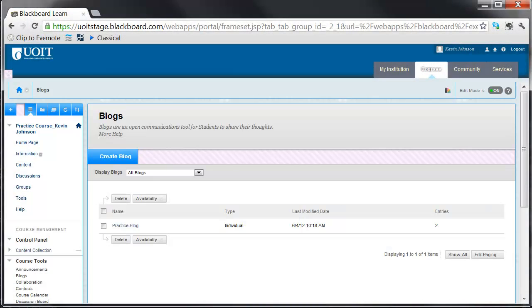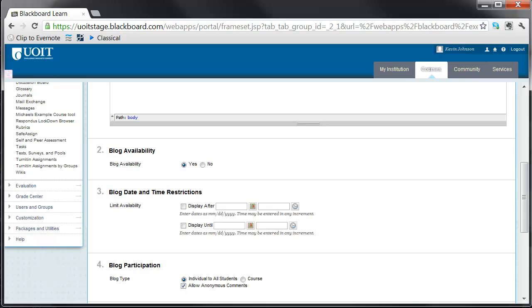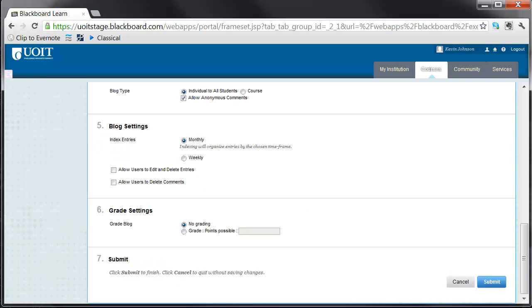As the course instructor, only you can create a blog. Select Create Blog. To create the blog, begin by naming the blog and providing instructions. You can now define blog availability, date restrictions, participation, blog settings, and grade settings. Once you have defined all your blog settings, select Submit.